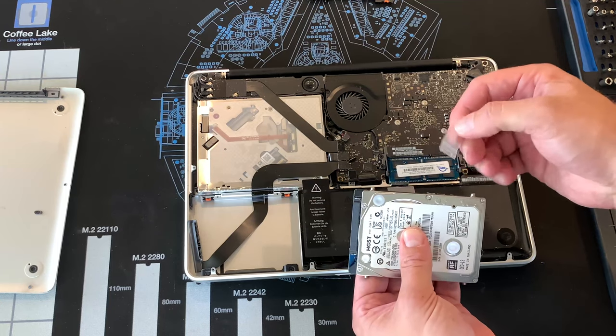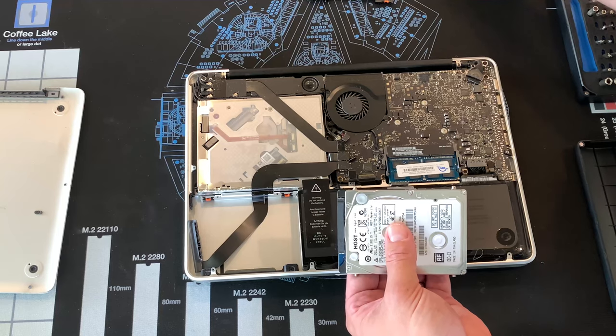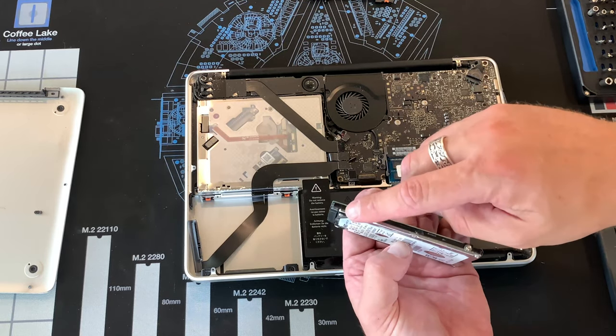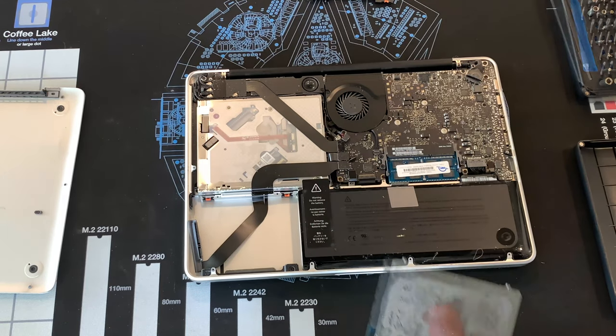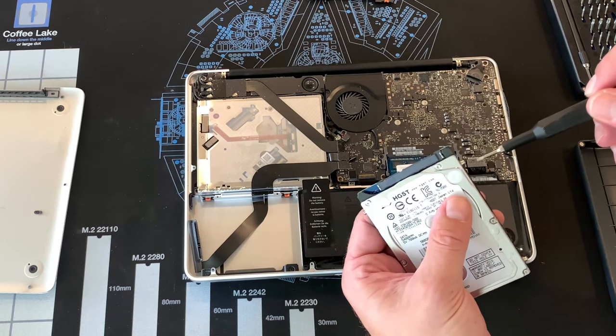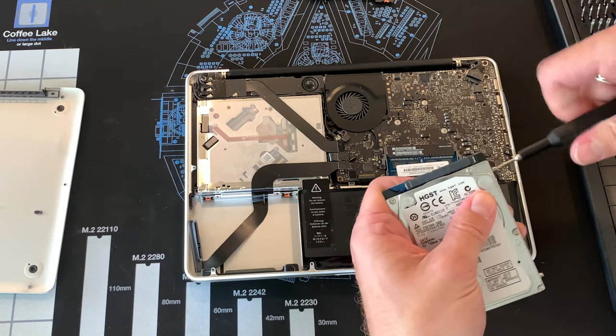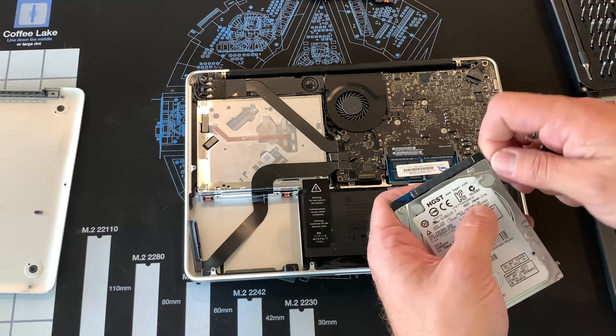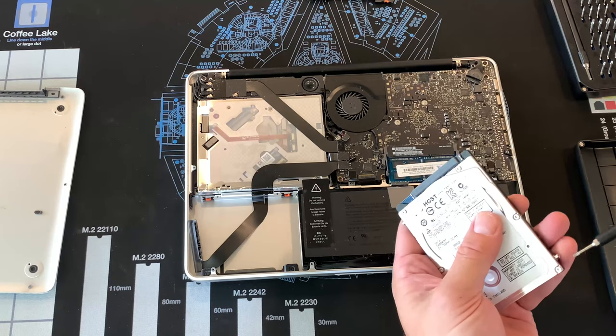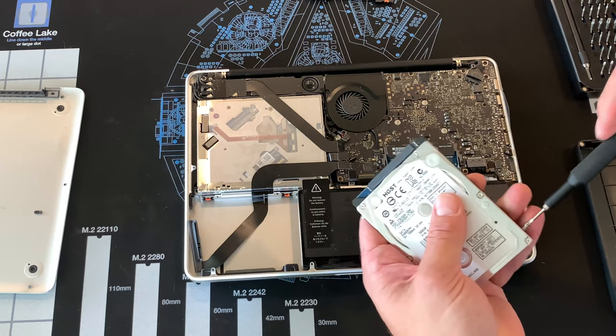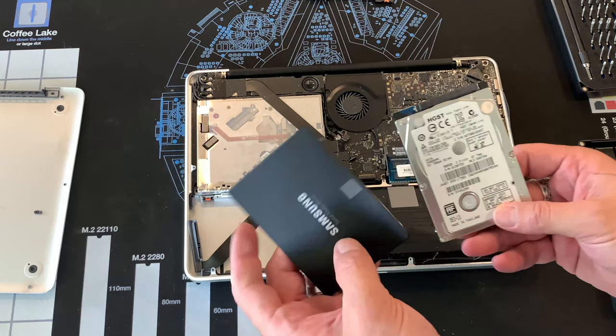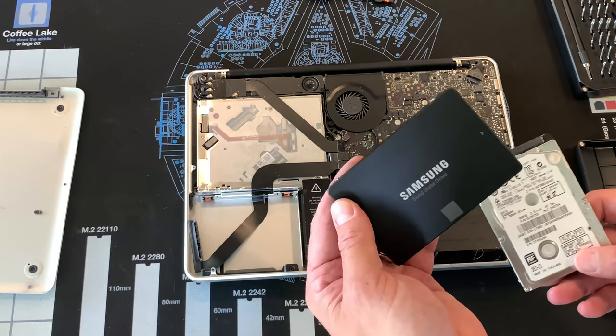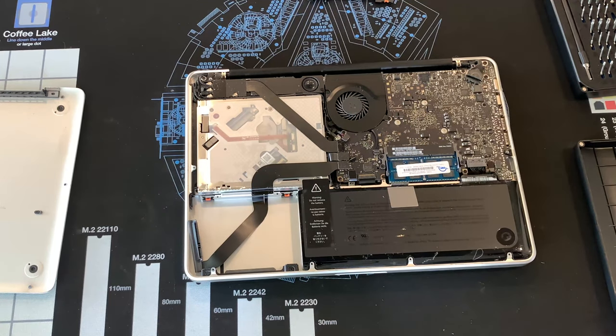We're going to save this for when we install the new one. It's got enough residual adhesive on there to work on the new one. We're going to remove these with a Torx six screw bit as we will need these to go into the new drive. We're going from a 500 gigabyte Toshiba to a one terabyte Samsung Evo 860. Should be a lot faster.